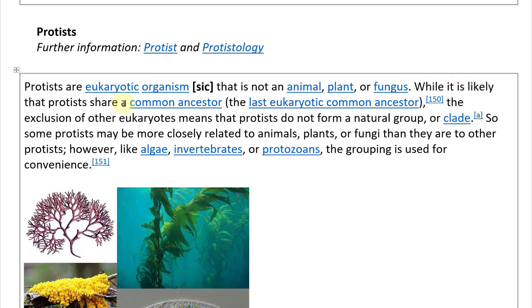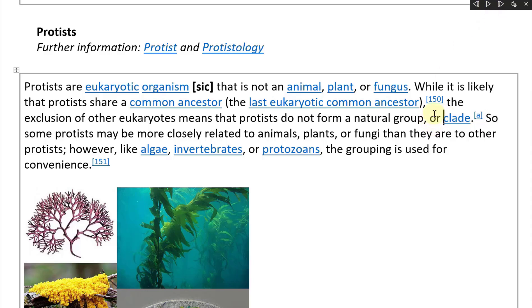While it is likely that protists share a common ancestor — the last eukaryotic common ancestor — the exclusion of other eukaryotes means that protists do not form a natural group or clade. So, natural group or clade.